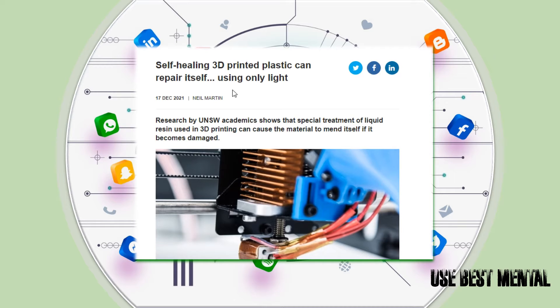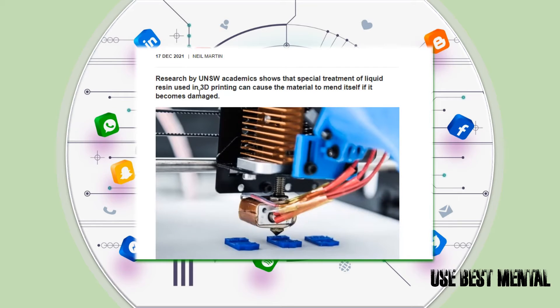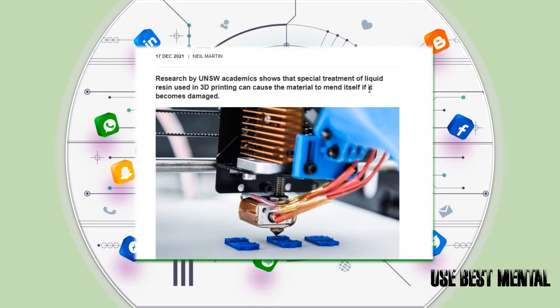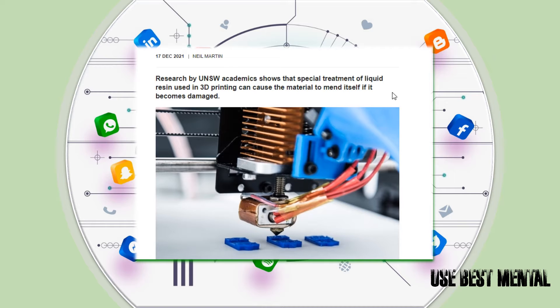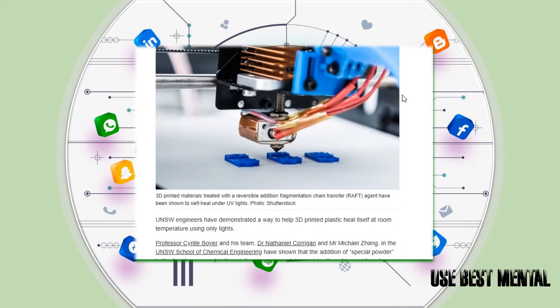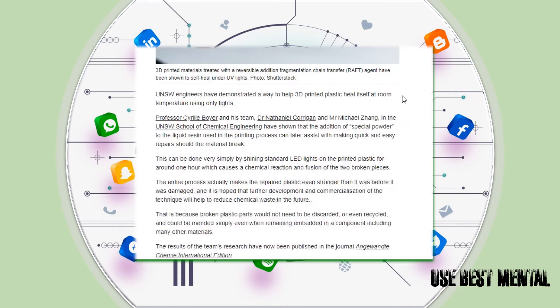Man peep the slang. Research by UNSW academics shows that special treatment of liquid resin used in 3D printing can cause the material to mend itself if it becomes damaged.